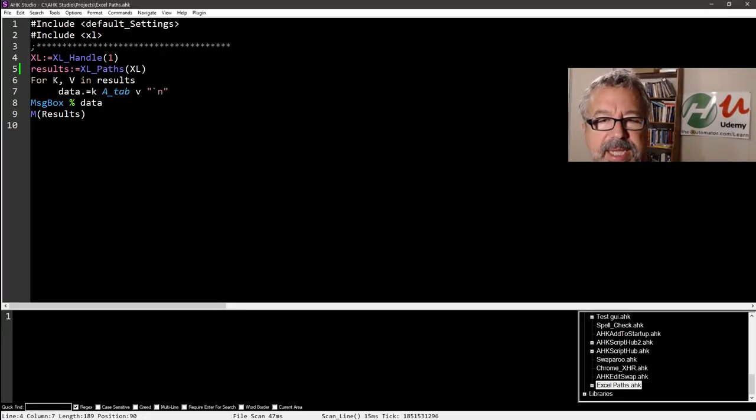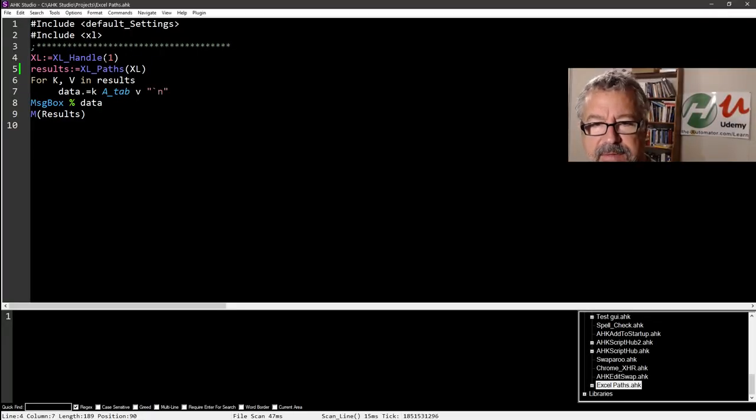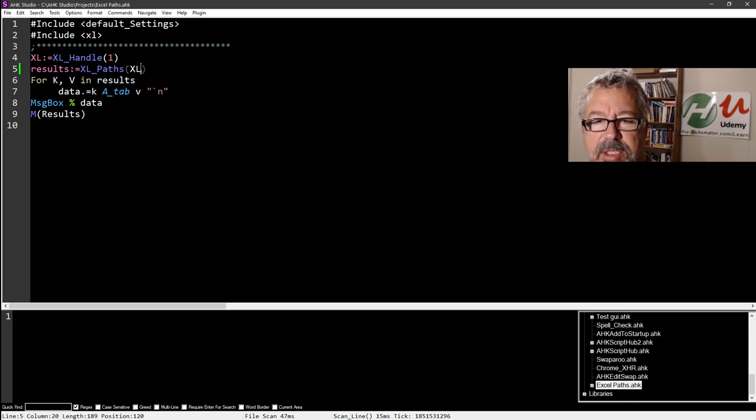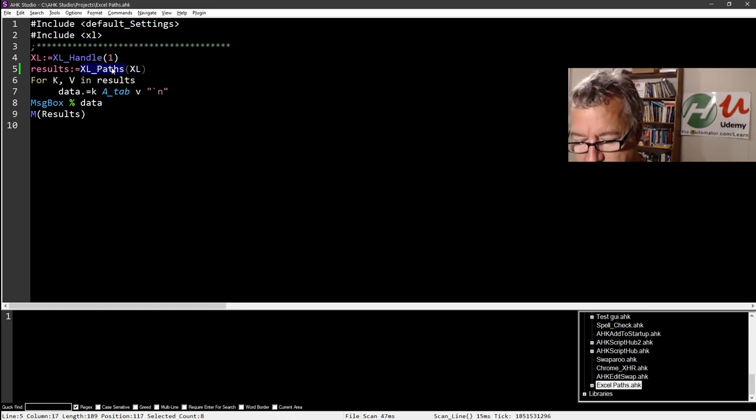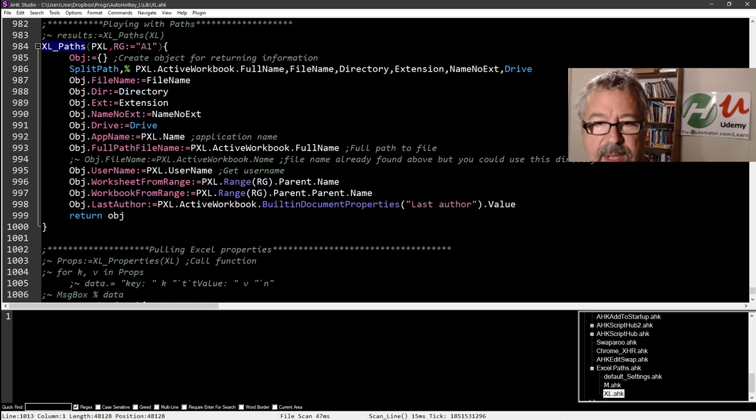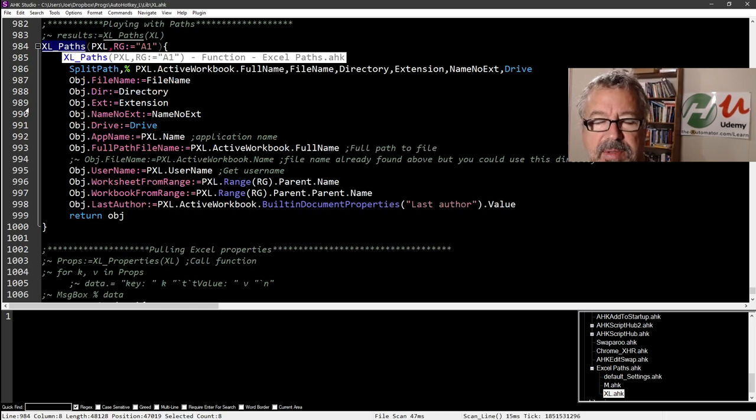So first we got to get the handle to the active Excel file, and then we're going to shove that thing into this Excel paths. Now let's highlight it, hit alt F1 and Studio that'll jump you to it.